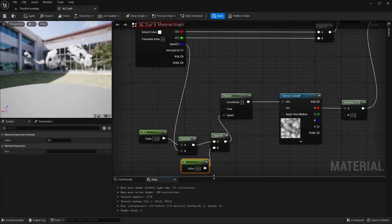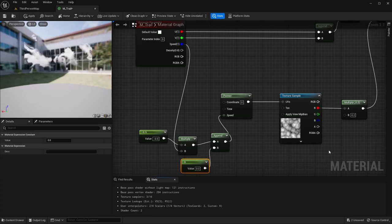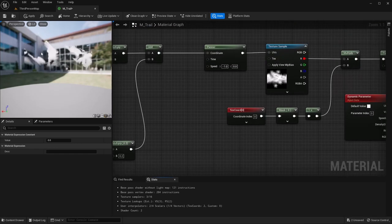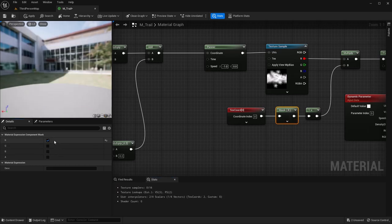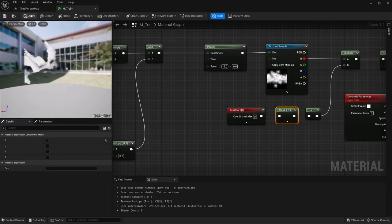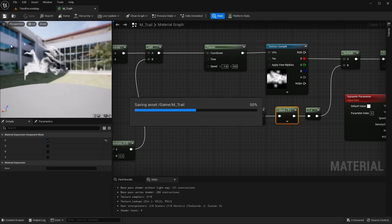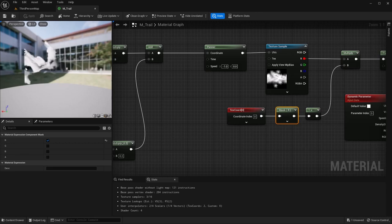I'm going to grab another constant and plug this into our Y, and I'll leave this one at 0. Also, I notice our smoke gradient is actually down here — that's because I unmarked the wrong one. Your G channel is your up and down, so we want the red mask on this one. There we go — now it's starting to look like our smoke.